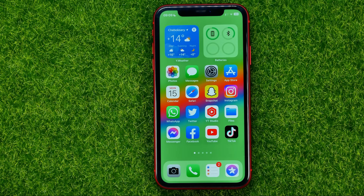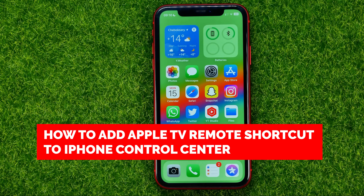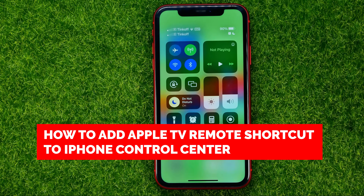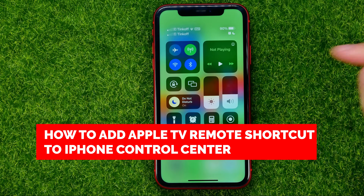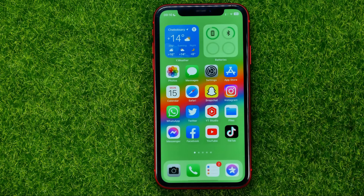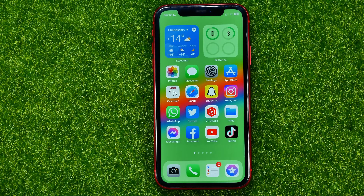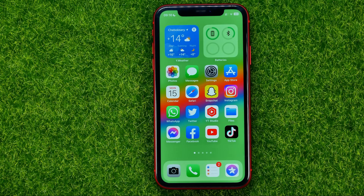In this video I'm going to show you how you can easily add the Apple TV remote shortcut to your iPhone's control center. Be sure to watch the video to the very end so you don't make any mistakes, and don't forget to like and subscribe.